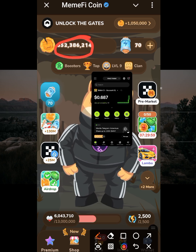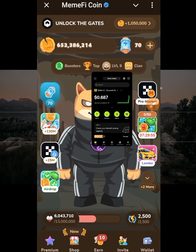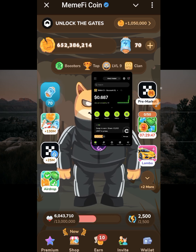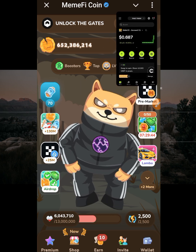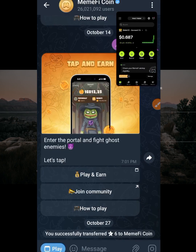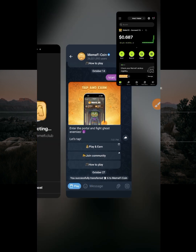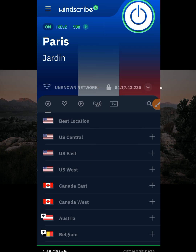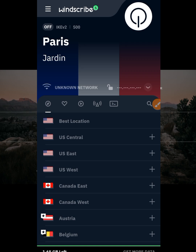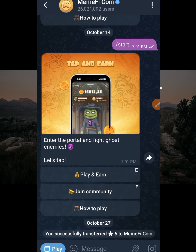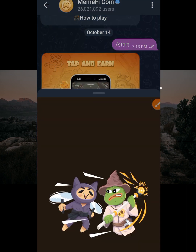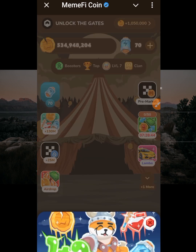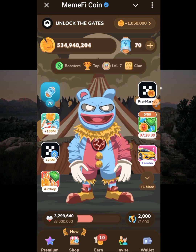Now I'll show you how to connect multiple wallets if you have different Memfi accounts. Before you open your next wallet, you must first go back to the VPN and switch it off. This is very important — switch it off to avoid interruptions, then go back and access your other Memfi account. This is my third account on Memfi.